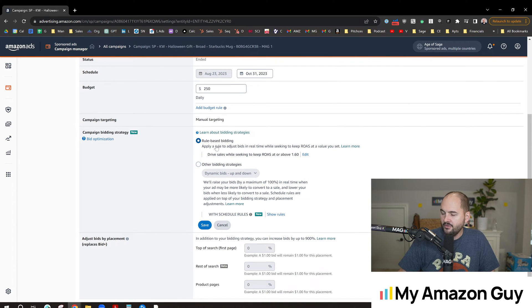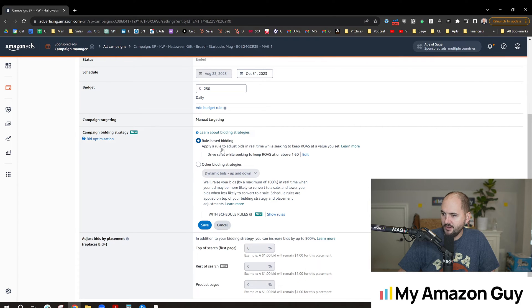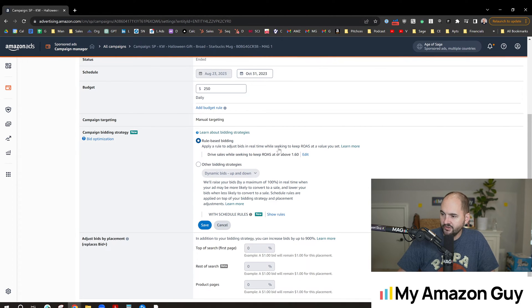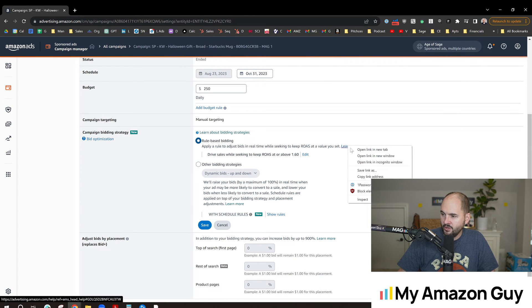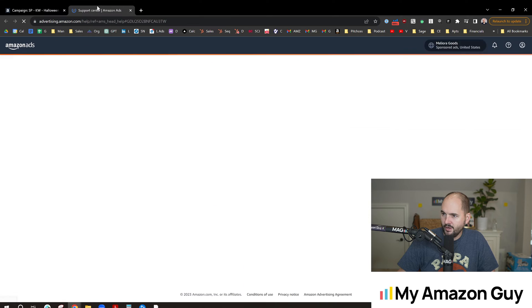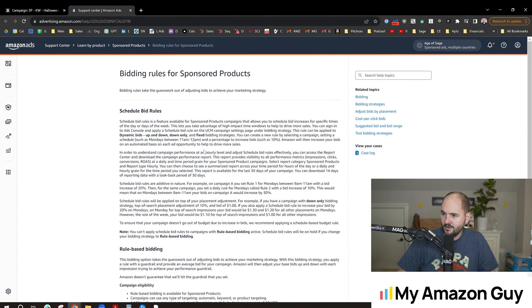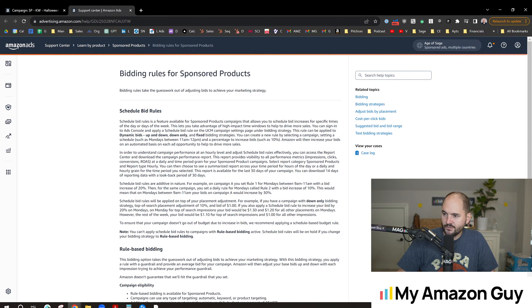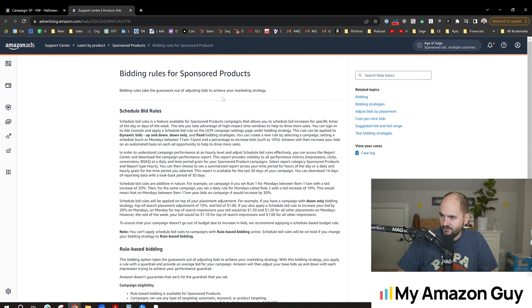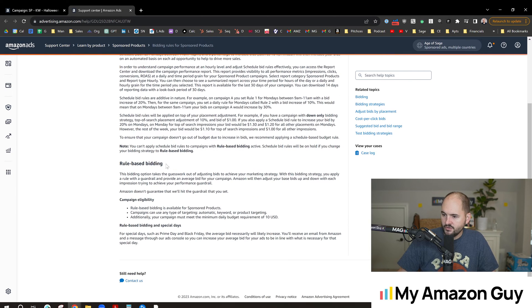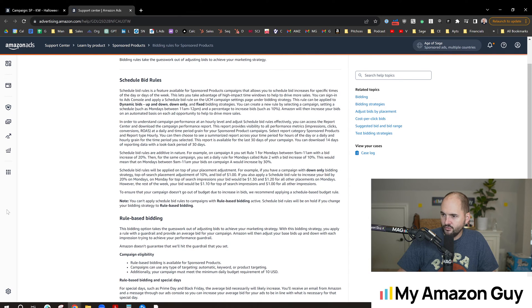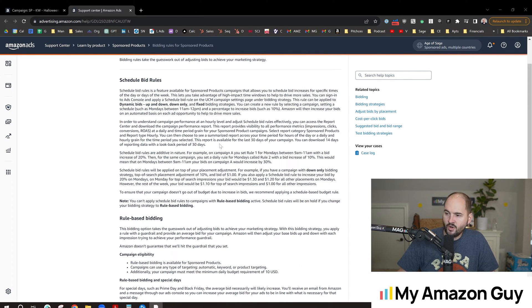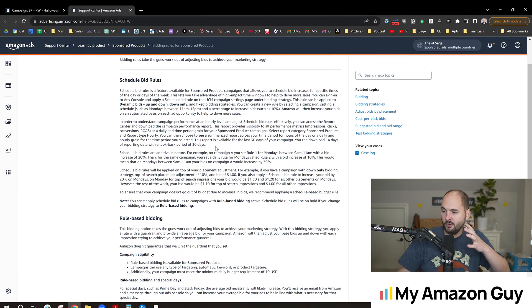Here's what it says: Learn about bidding strategies, rule-based bidding. Apply a rule to adjust bids in real time while seeking to keep ROAS as a value that you set. We're going to click on this Learn More button and see what Amazon is describing. Bidding rules for sponsored products. Bidding rules take the guesswork out of adjusting bids to achieve your marketing strategy. If we scroll down and look through what it has to say, I'll just summarize it.